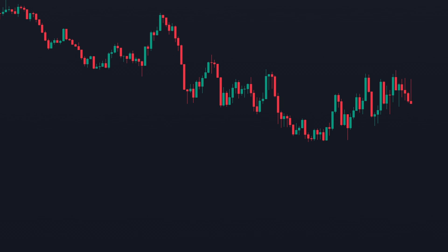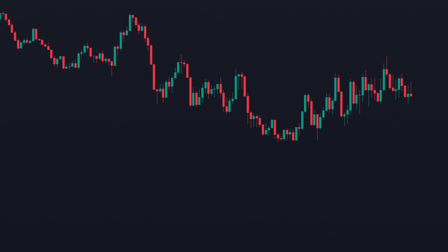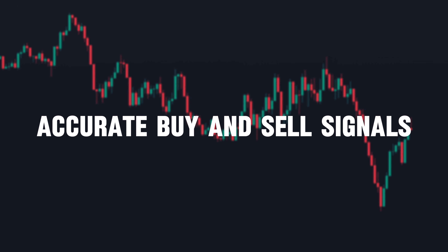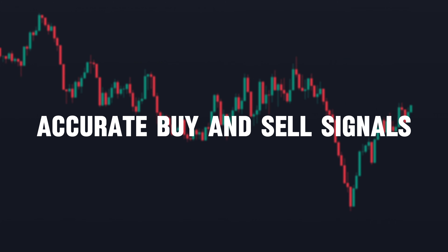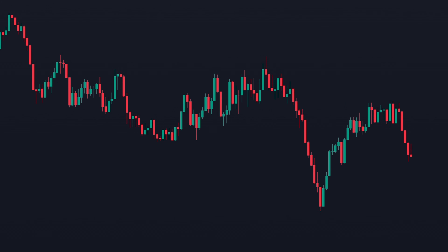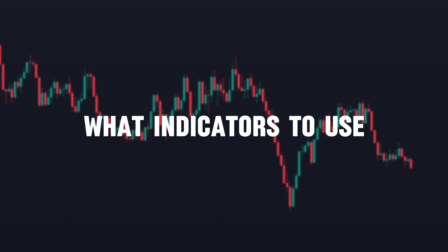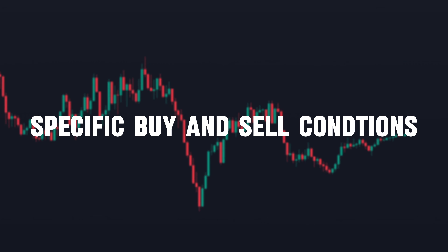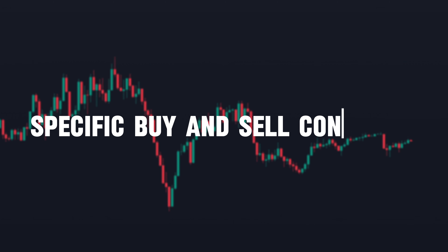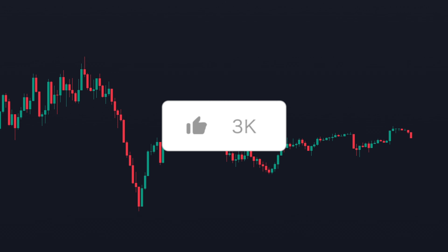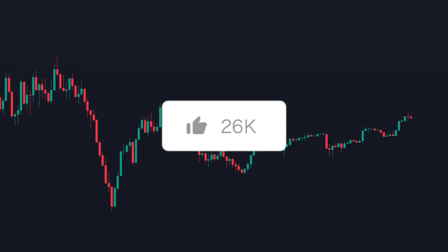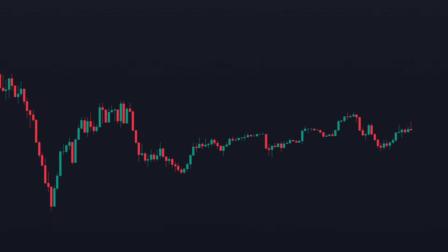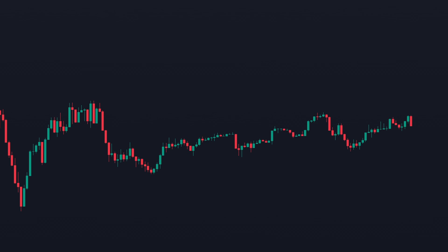In this video, I'm going to showcase a highly profitable trading strategy that gives accurate buy and sell signals. I'll walk you through what indicators to use, the best settings, and the specific buy and sell conditions. Leave a like if you find this strategy useful. Without any further ado, let's get into it.